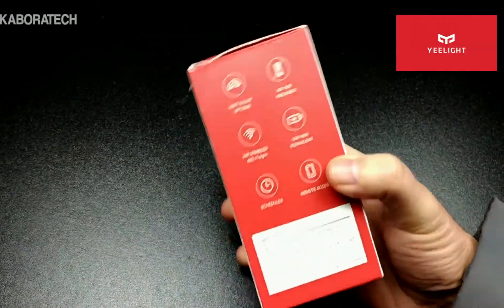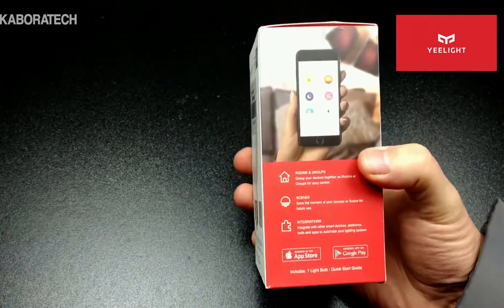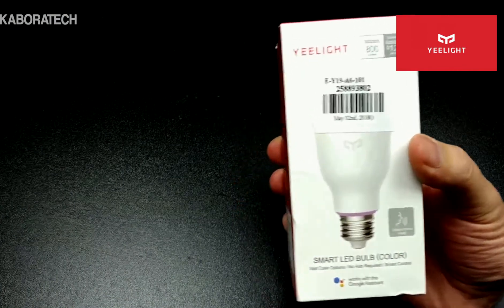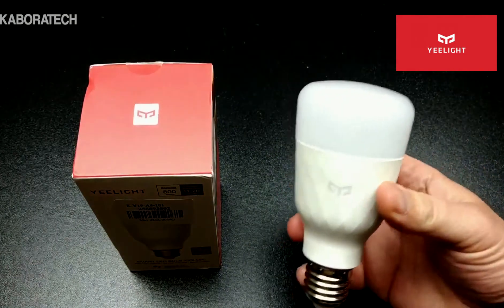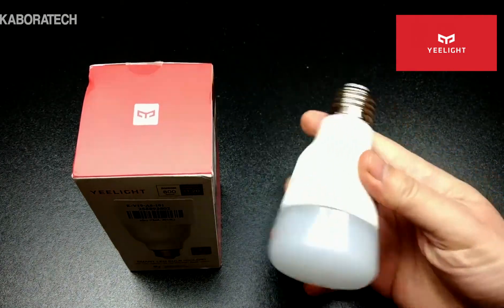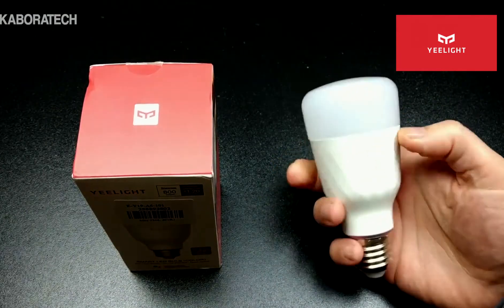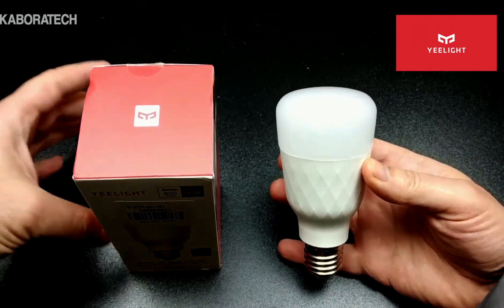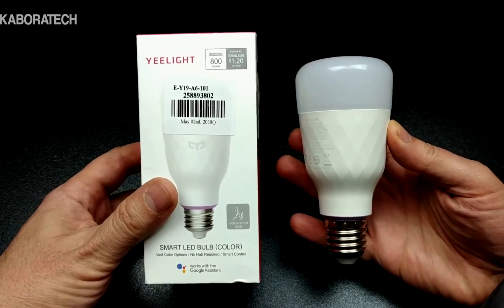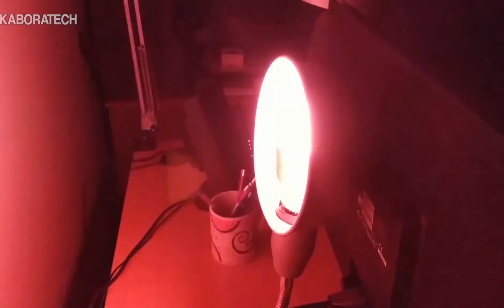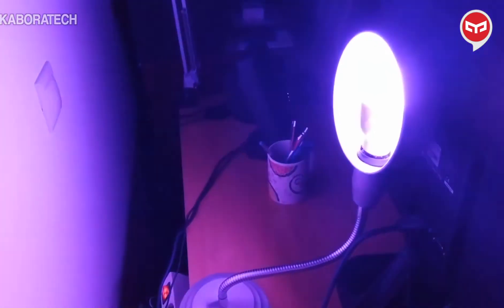Hello YouTube, welcome back to my channel. In this video we are going to review and set up Yeelight LED bulbs RGB. I have two devices already and I've made some videos showing those light bulbs working with Kodi doing ambi-light, so if you want to see how it works check my other videos on the channel.